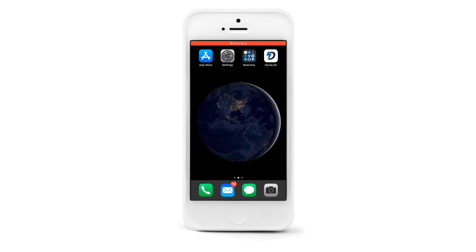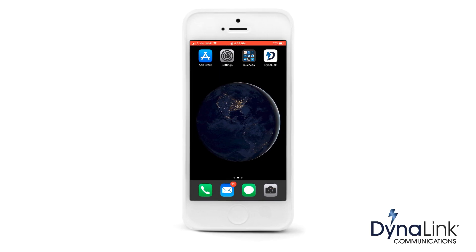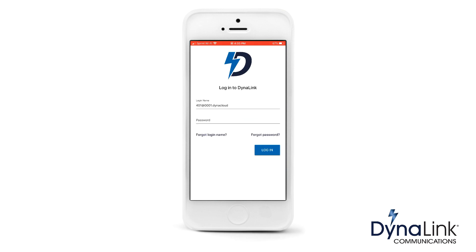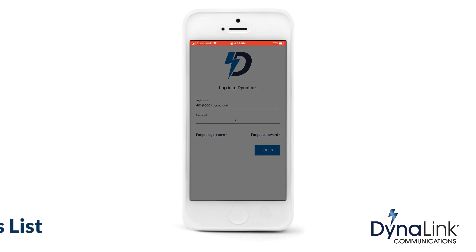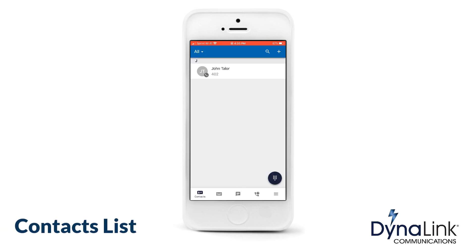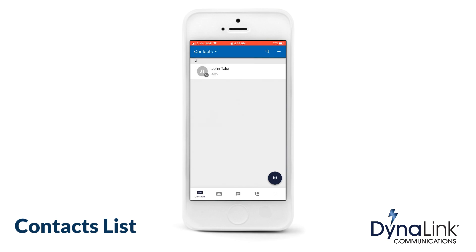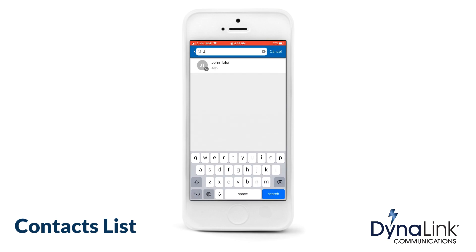Once the Dynalink mobile app has been installed, click on the icon to start. Enter your credentials provided by your administrator and press the Login button. This is the main home screen where your contacts are displayed. You can filter your contacts by All, My Contacts, Coworker, Shared, and Contacts from your device.